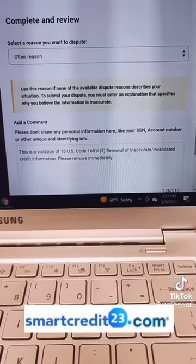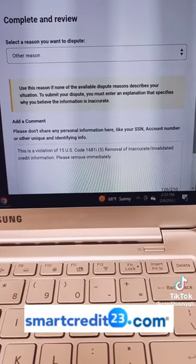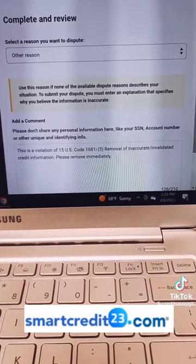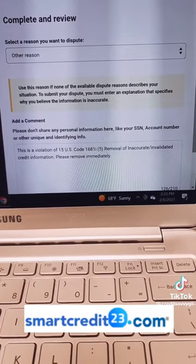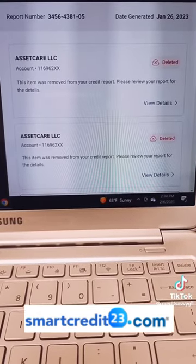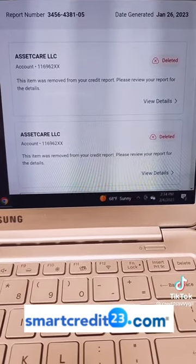But this is what I typed in, and once I submitted my dispute, the collection accounts got removed. And here we see those collection accounts deleted within 24 hours.